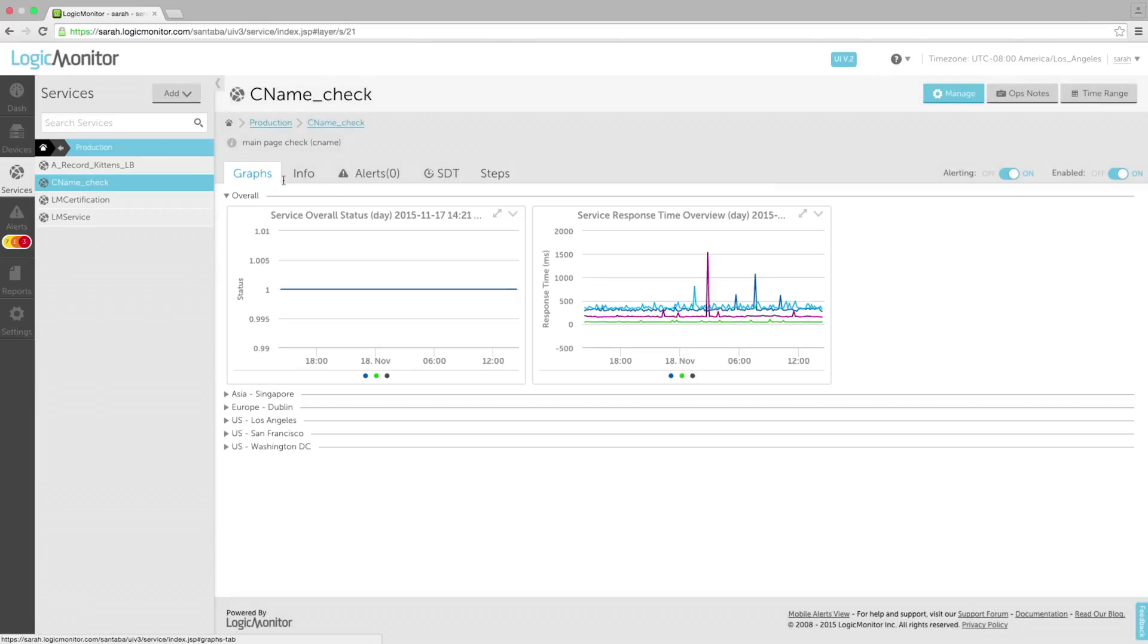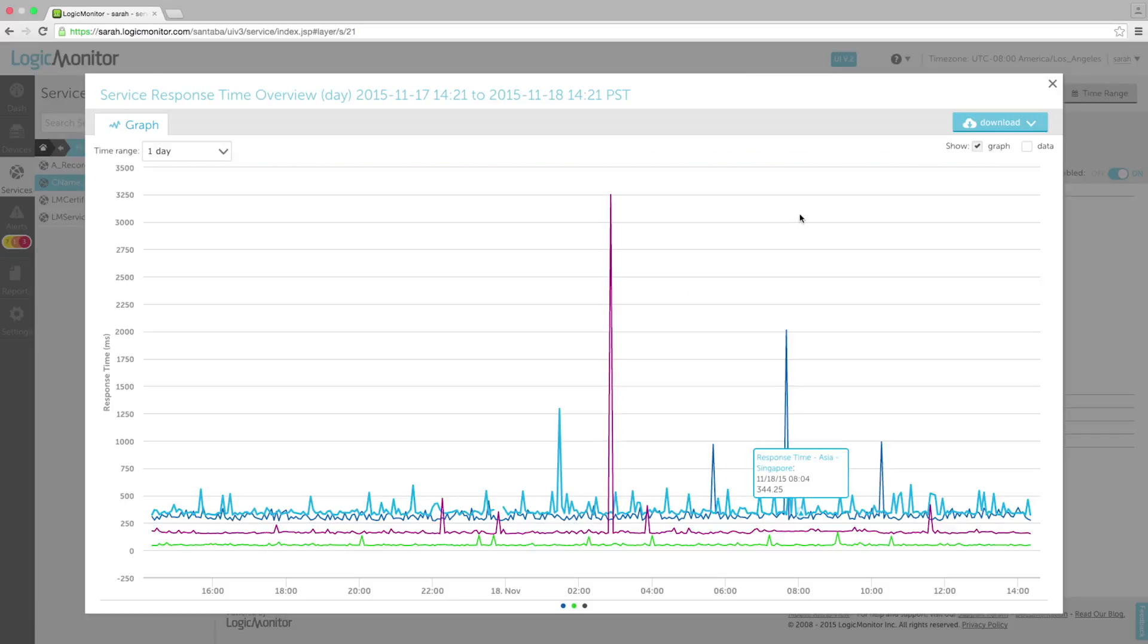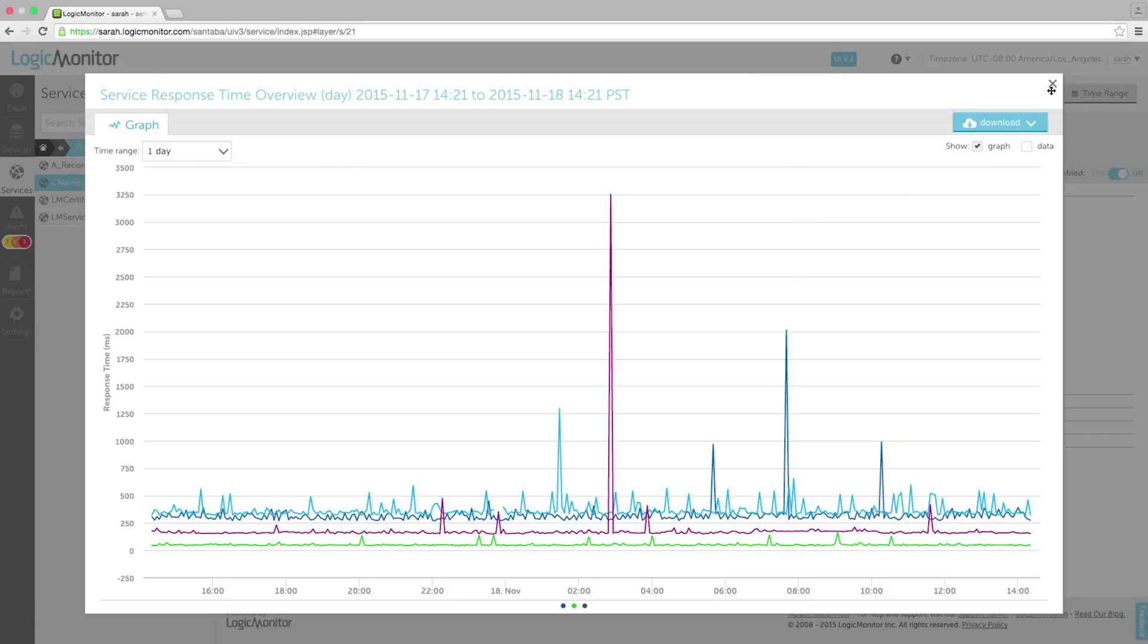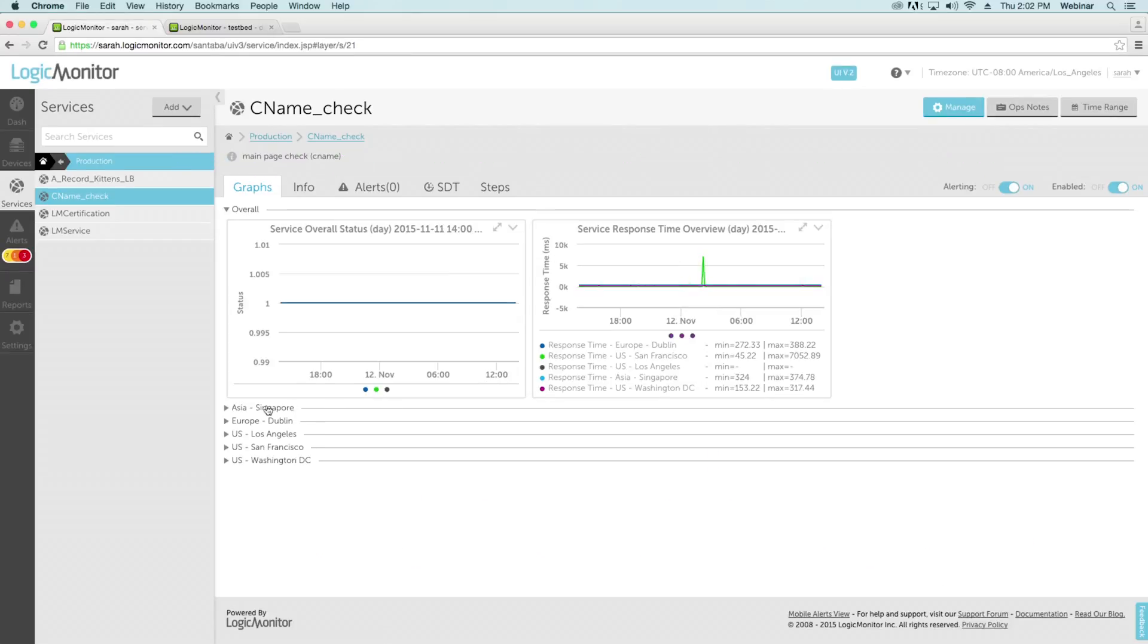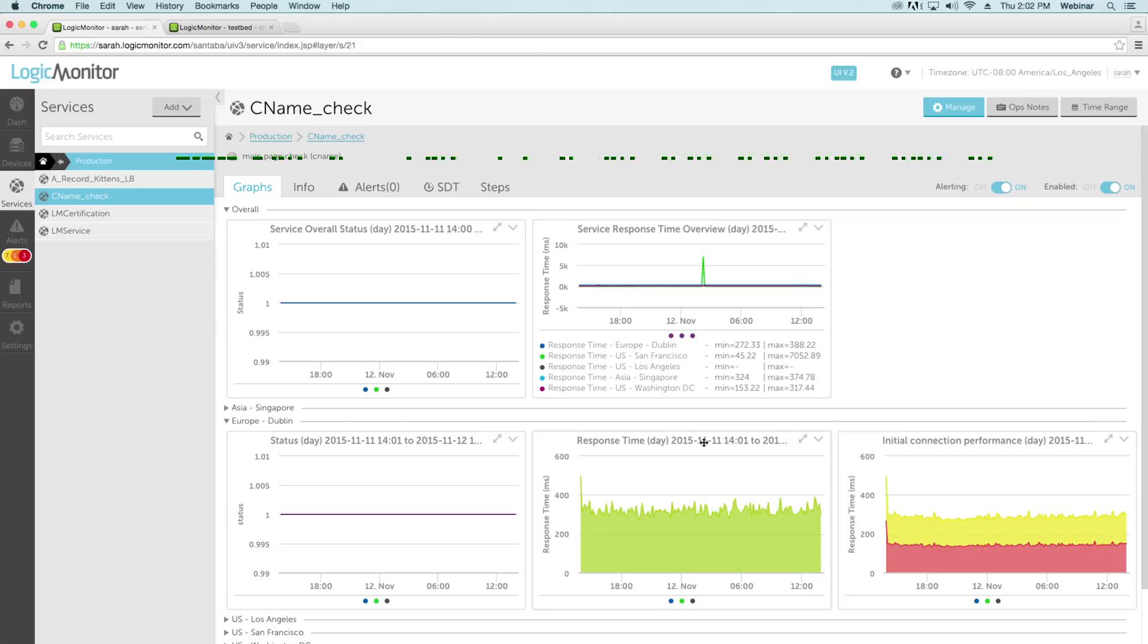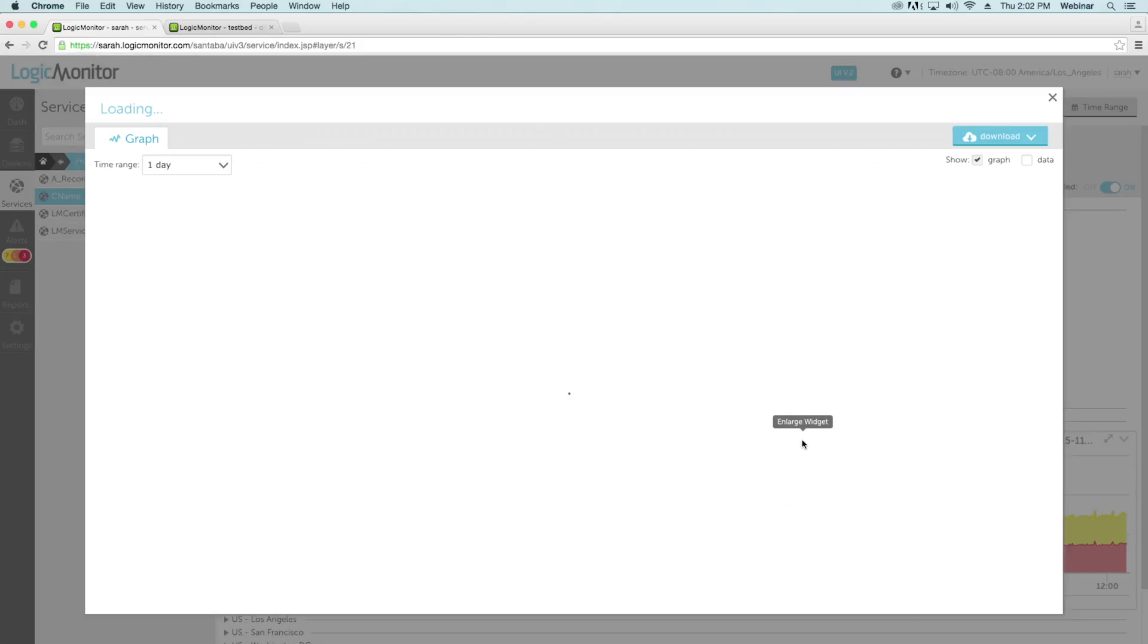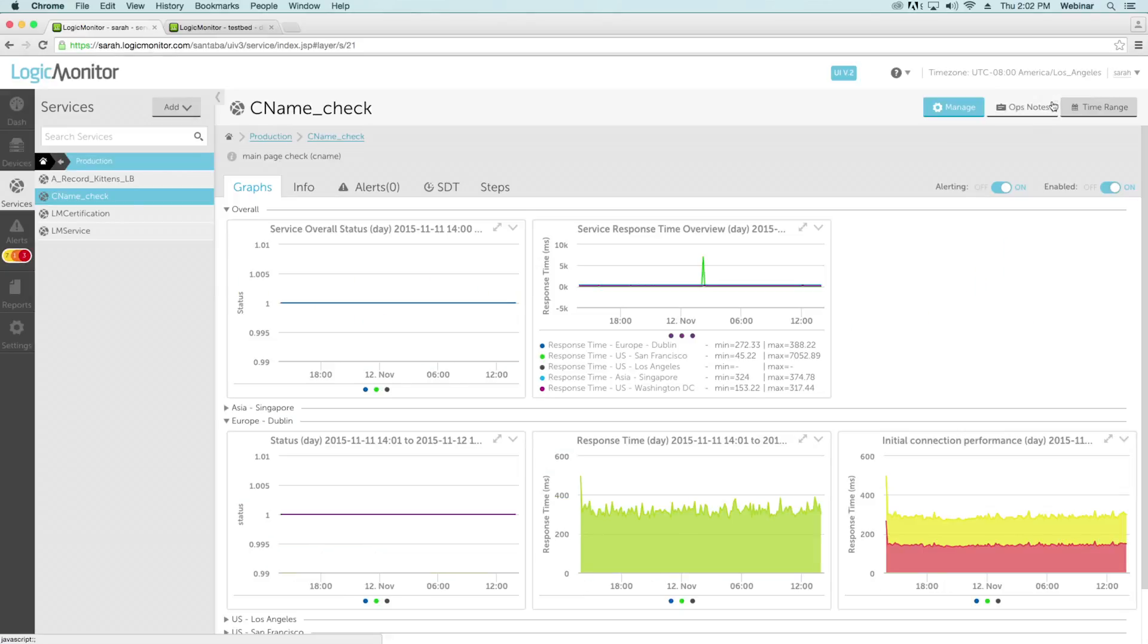Monitored metrics for your services are displayed on the Graphs tab. Logic Monitor measures and displays request response time, status, time spent reading data sent back by the server, server-side process delay, time spent negotiating the SSL handshake, time required to establish socket connection, and time spent resolving DNS.